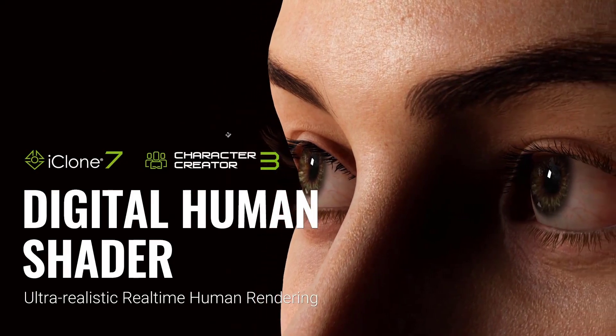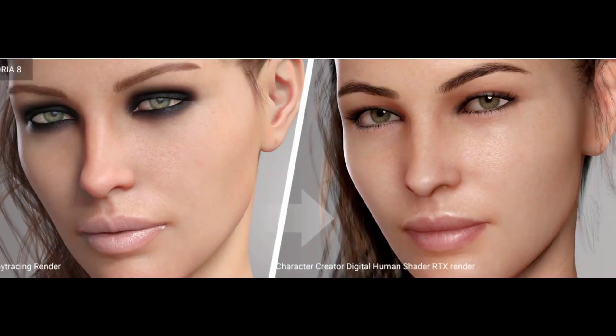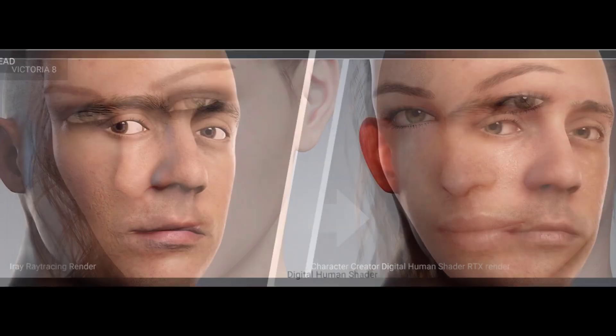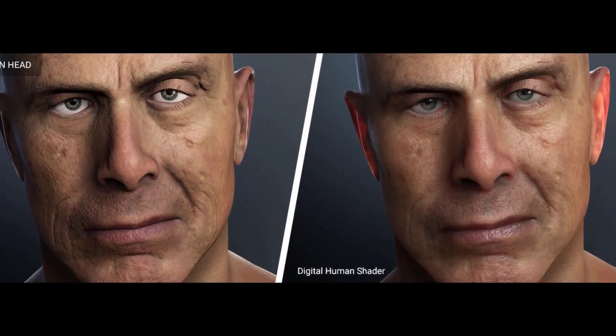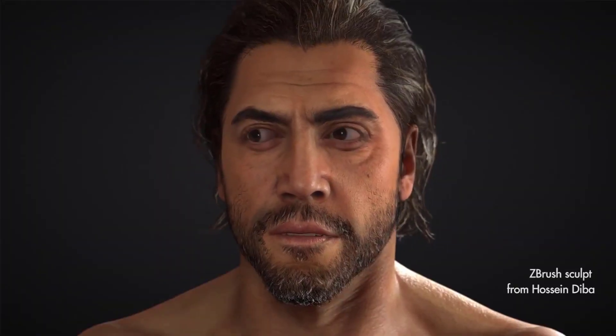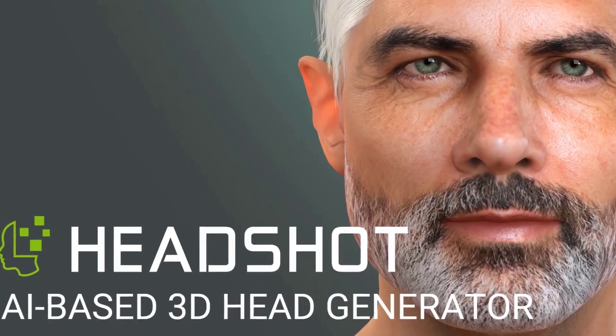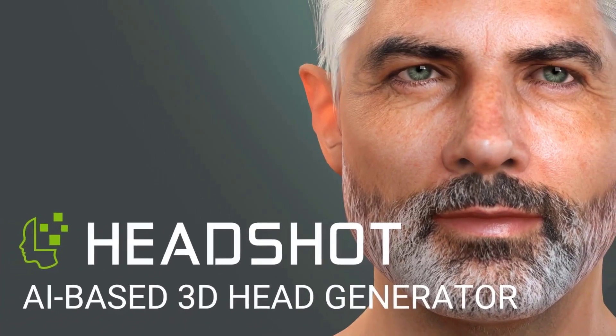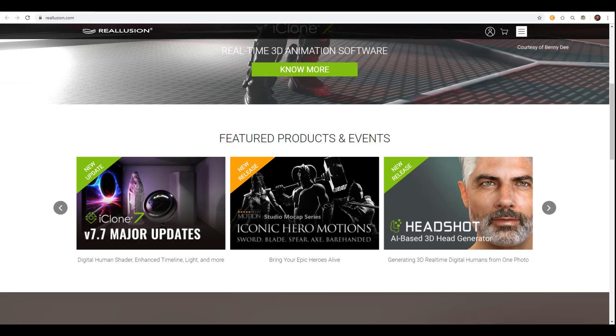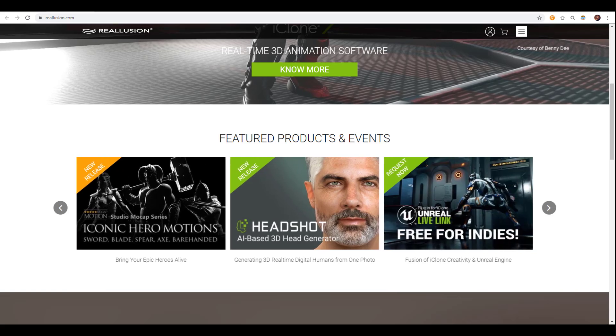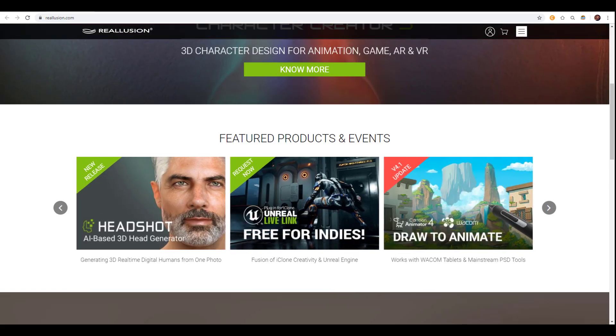We all know that Reallusion's Character Creator and iClone 7 give you the opportunity to create very realistic characters in less than no time. It's no news that Reallusion has adorned themselves with a lot of things they've created. But if you're astonished about Character Creator, Headshot Plugin, and all the complexities that it bypasses for you to get very realistic characters in less than no time, hold on to your seats because today we have news.